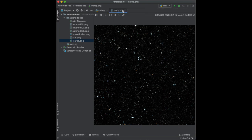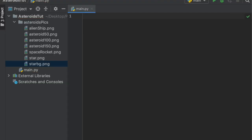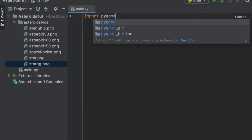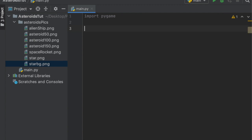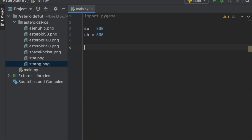Let's get started. The first thing we have to do is import pygame. If you don't have pygame, just do 'pip install pygame' in your terminal or command line to get it installed. Next we're going to initialize the screen width and height for our game — I'm just going to set both to 800.